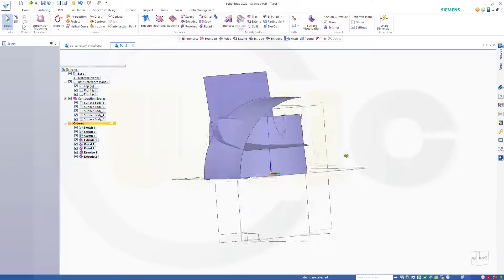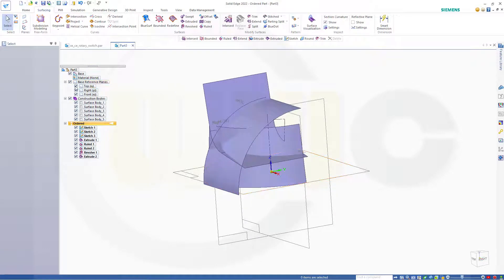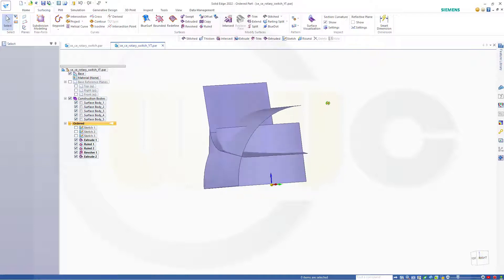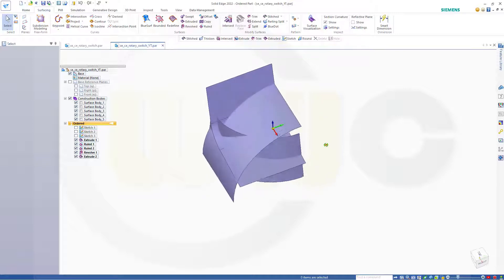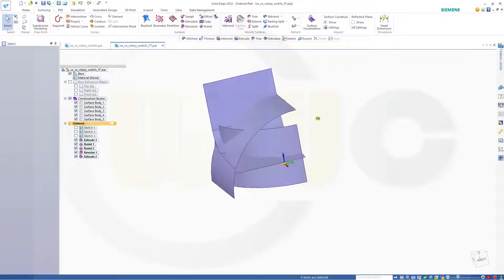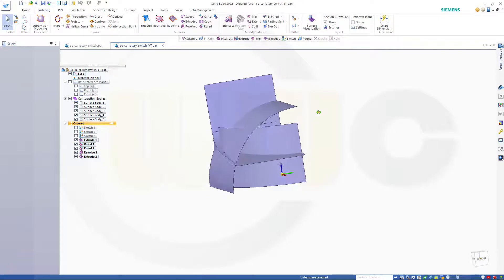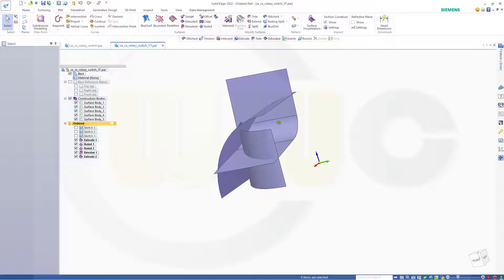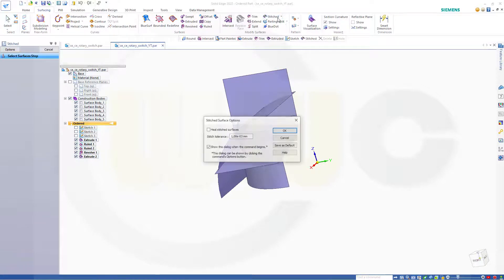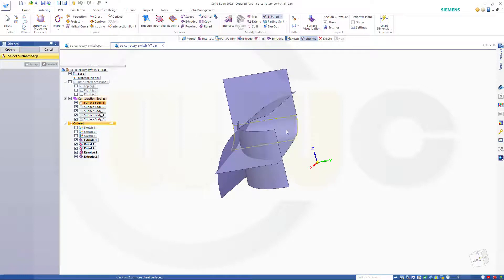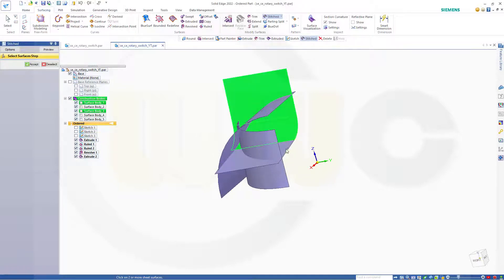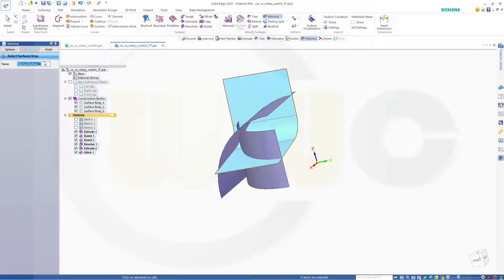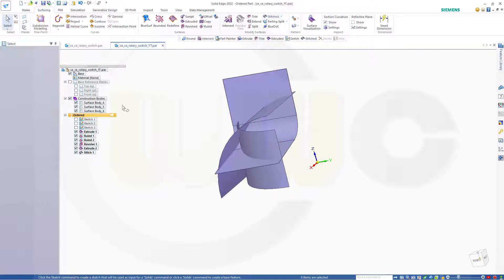And now I can go for the trim. Maybe hide those planes, maybe hide those sketches. If I begin to trim, I should stitch those three surfaces. So go for stitched, confirm. Select the face, this one and that one, and make it one surface body. Accept, finish, cancel this out.